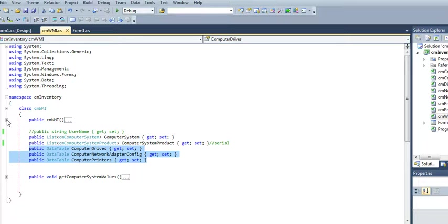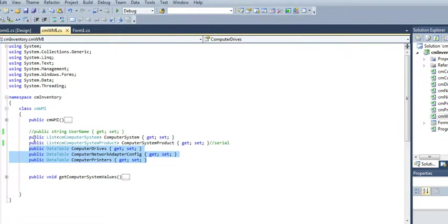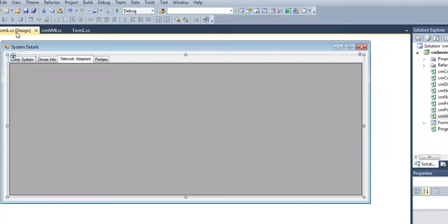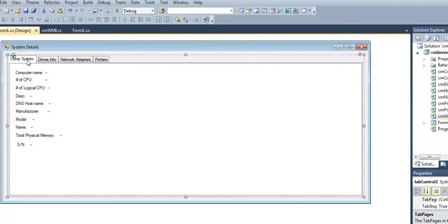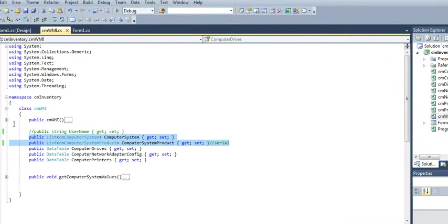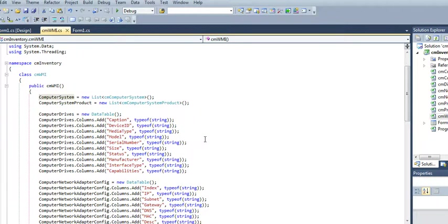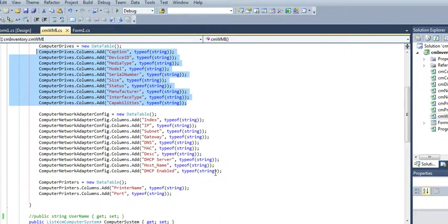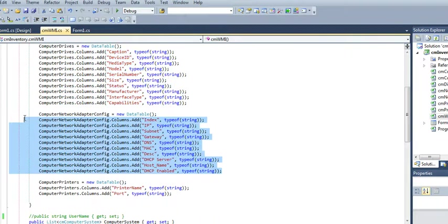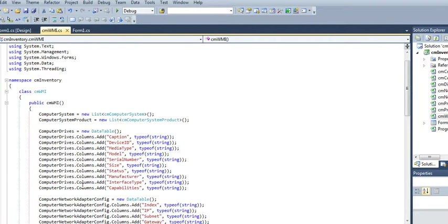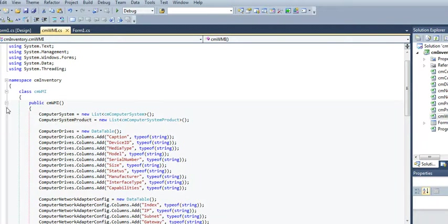So here, when I initialize my class, I have two other lists that pull the other information, which is this stuff, the computer system. So here I'm just initializing my objects, my data table, just adding columns to it. Very basic, nothing fancy. And here's just my list, I'm initializing.